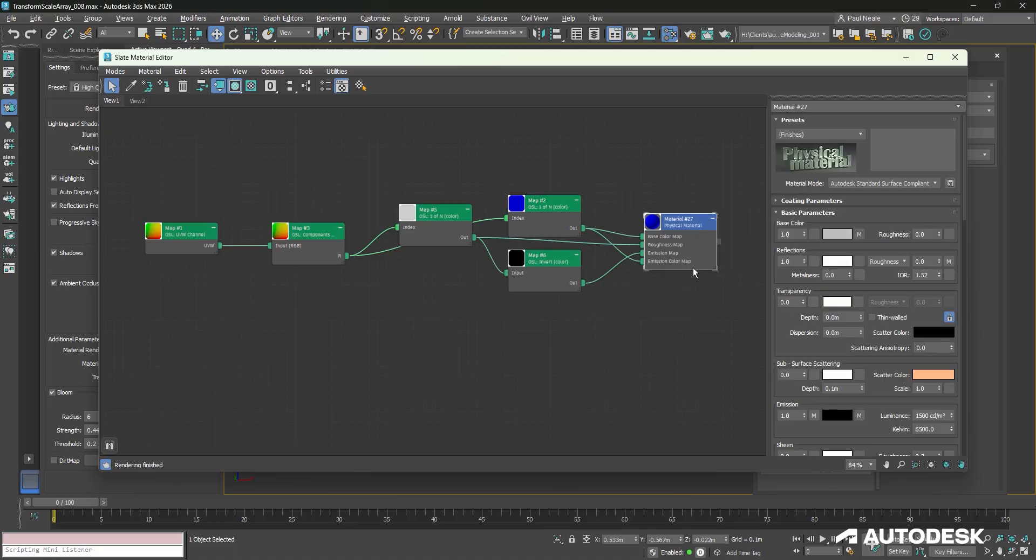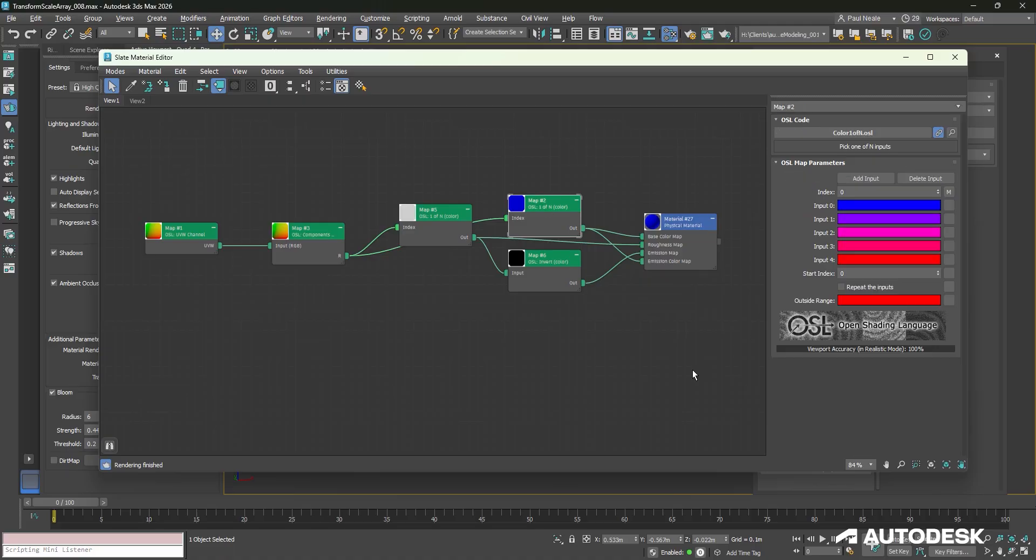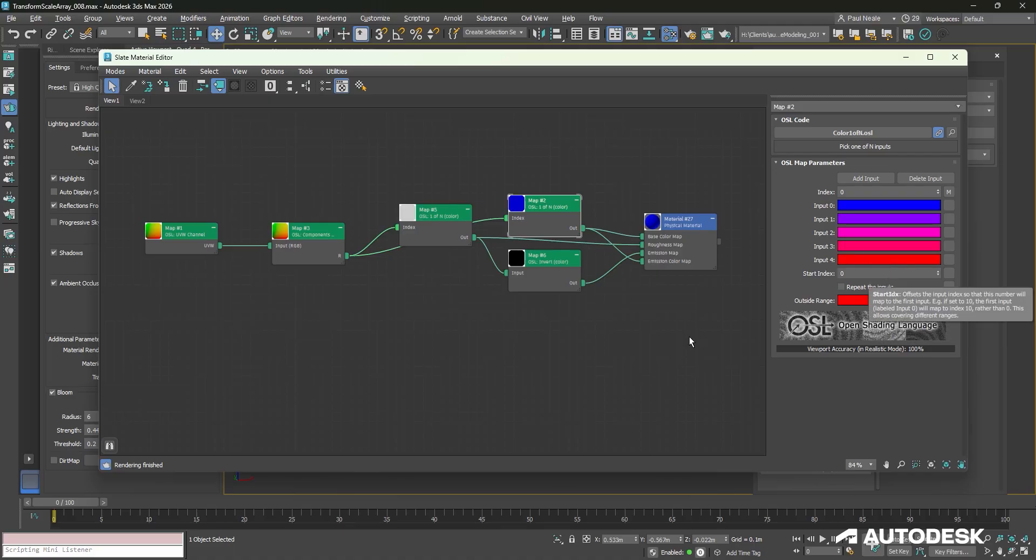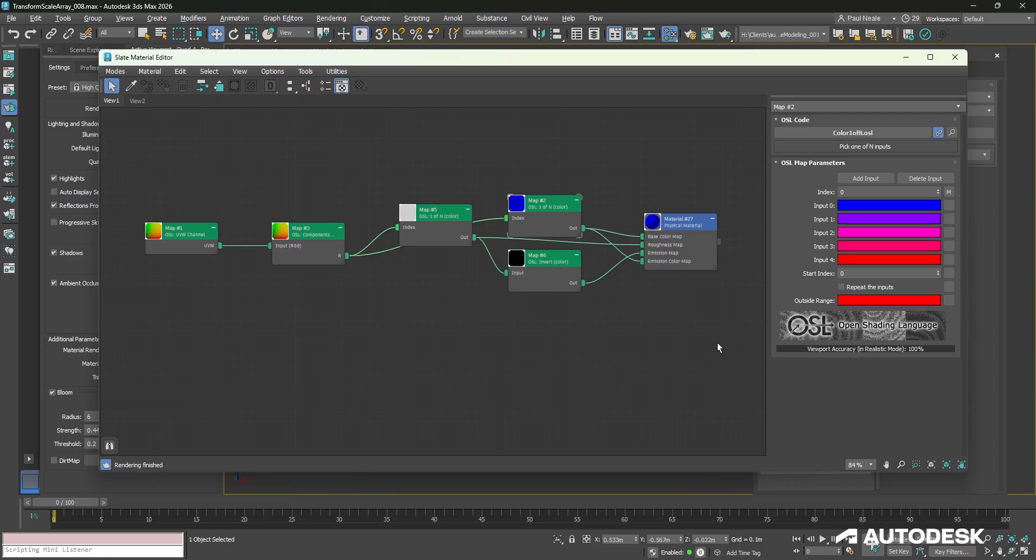And then we're doing some one-of-n colors to be able to control multiple channels here. Base color, roughness, emission, and emission color map to be able to colorize them as we need. I've also turned off the repeat inputs and copied the outside range down from the last input so that it stays red and doesn't try to loop back to some other color.